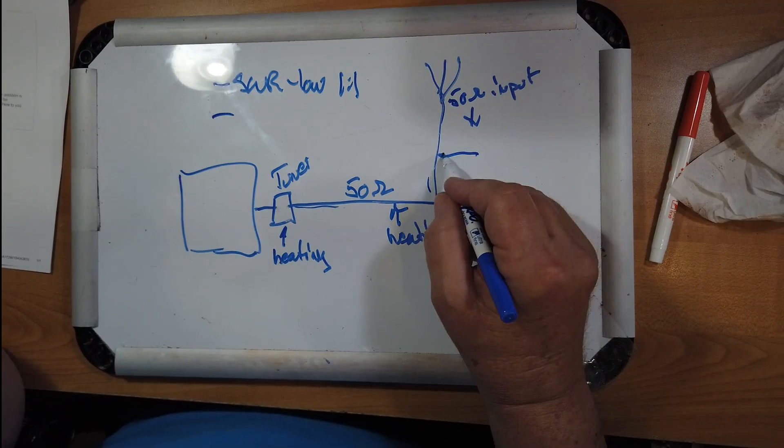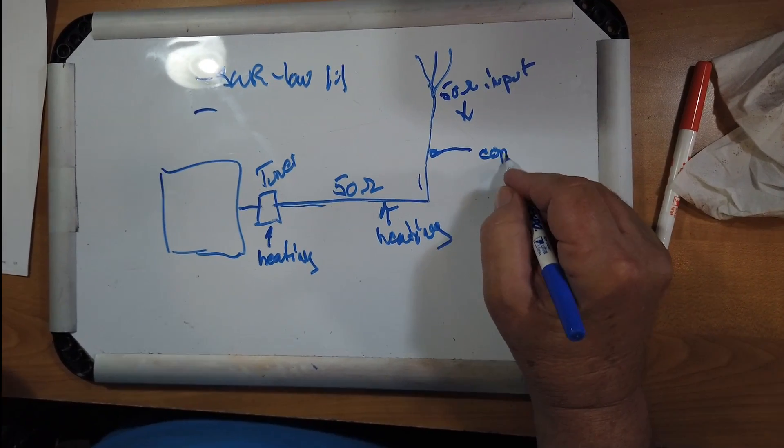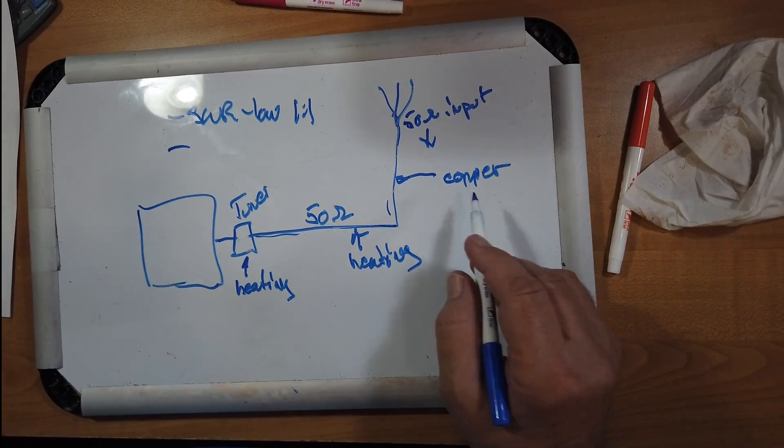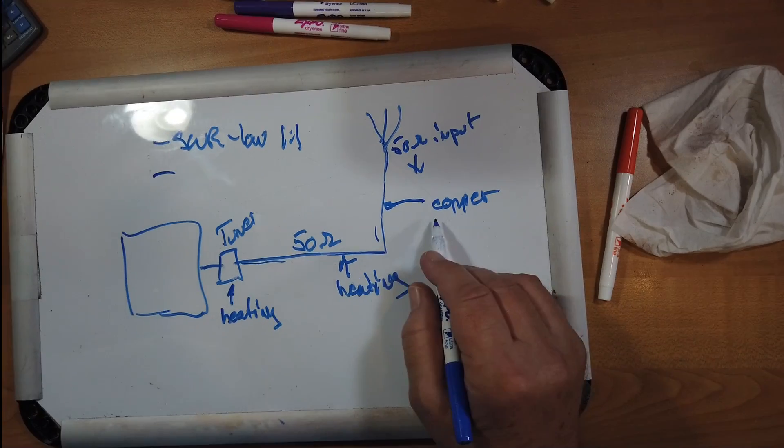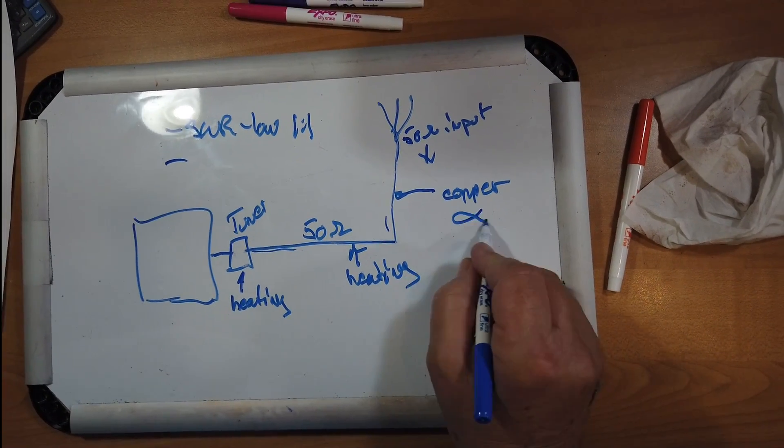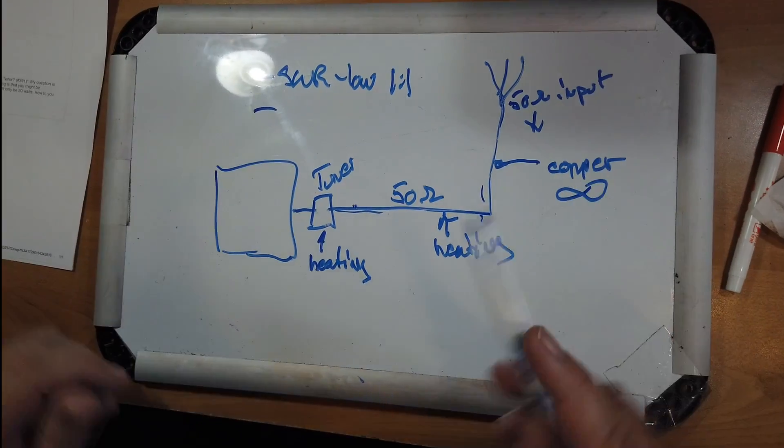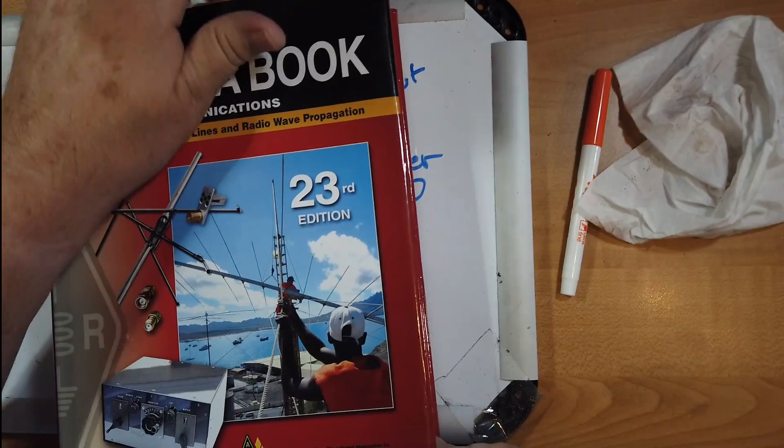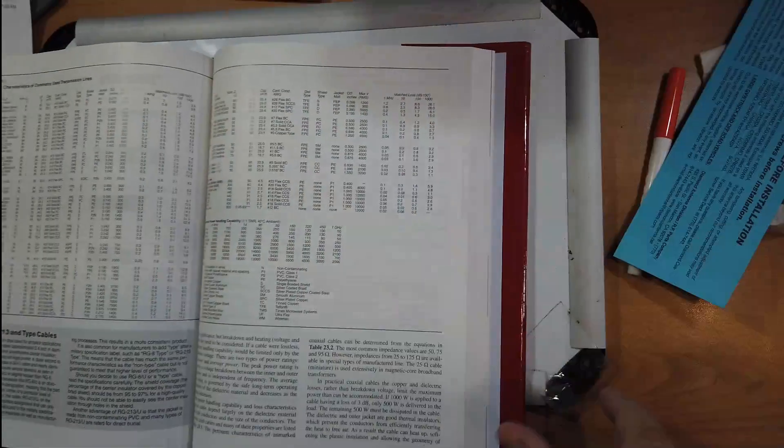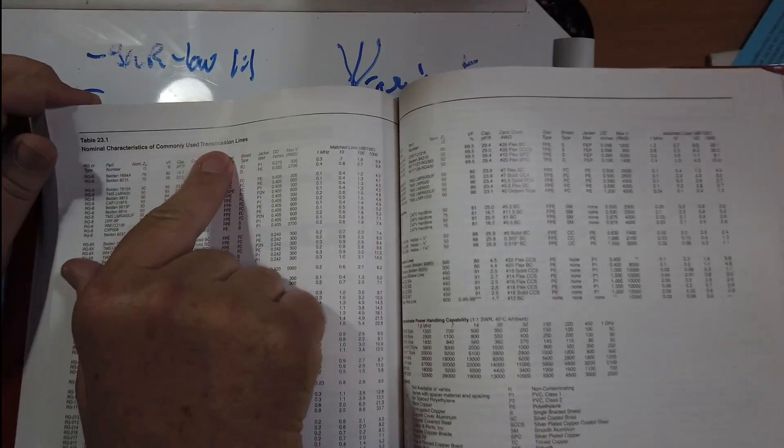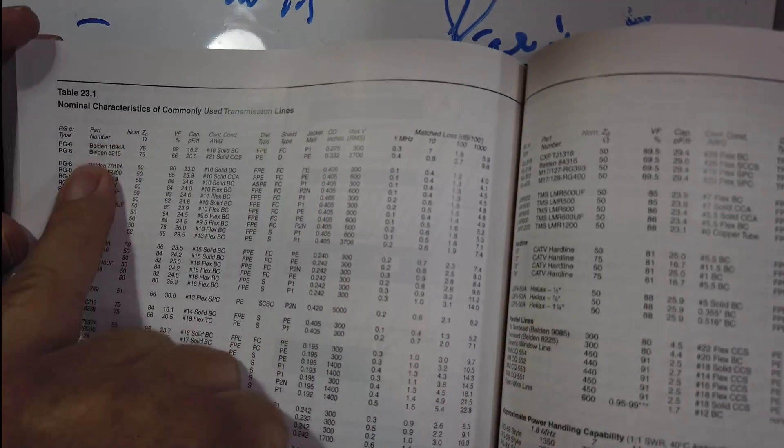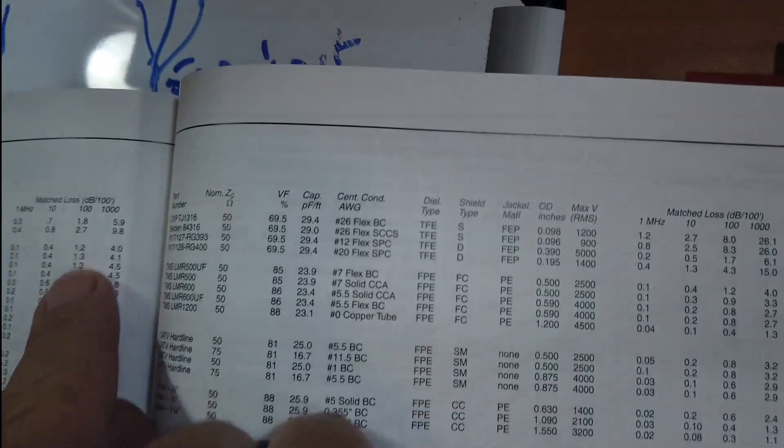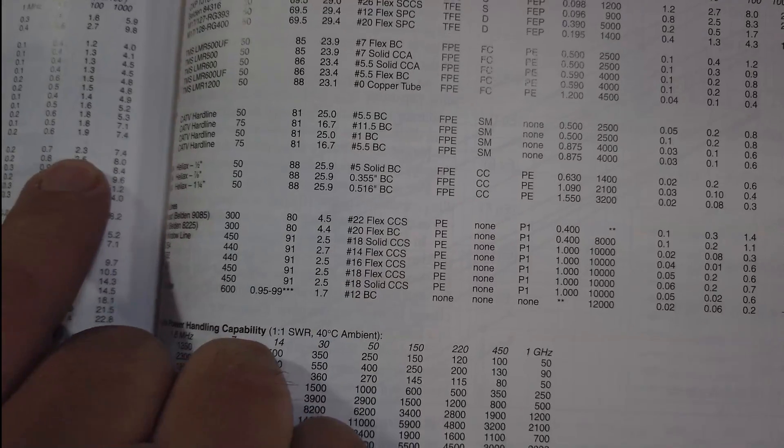Another is the coax itself. Coax is copper wire. And the thinner the coax, the higher the resistance. So you get copper losses in here, and you can look that up.